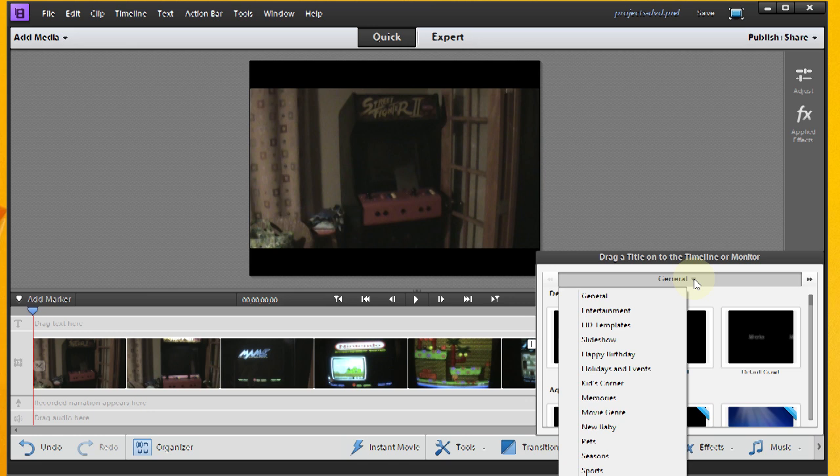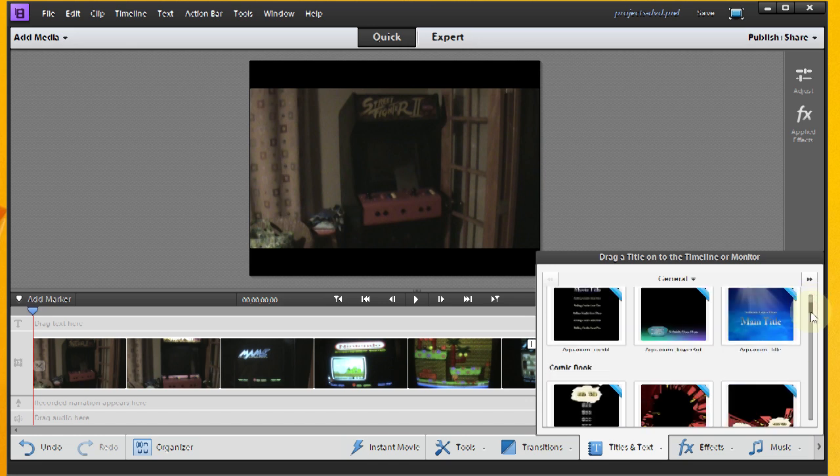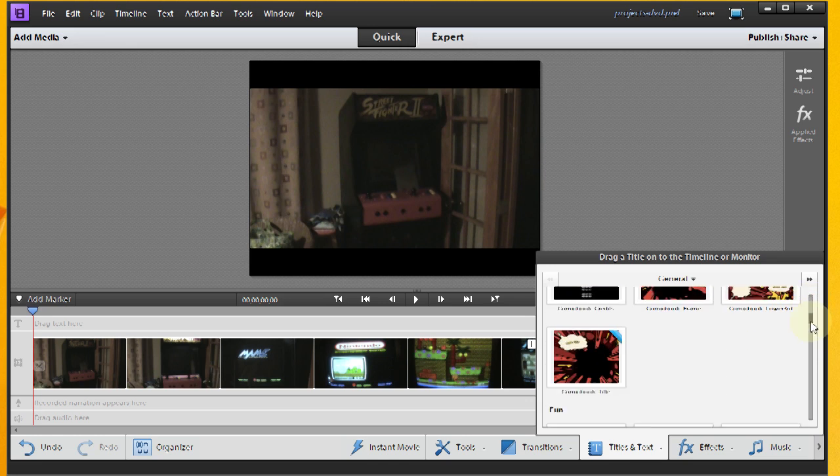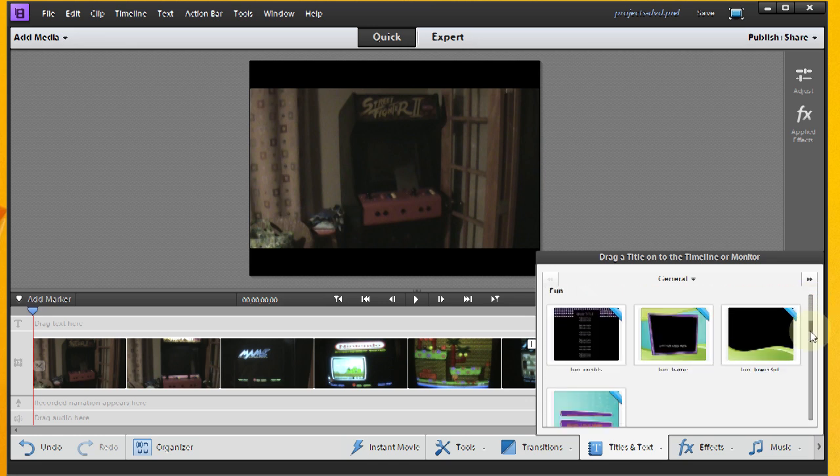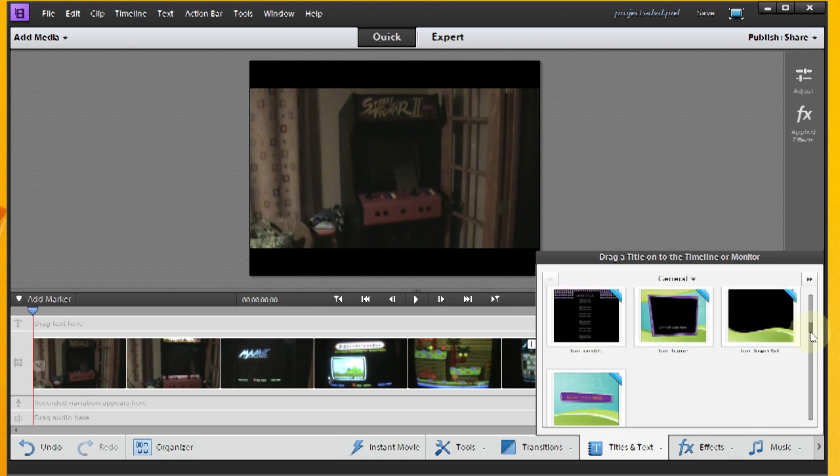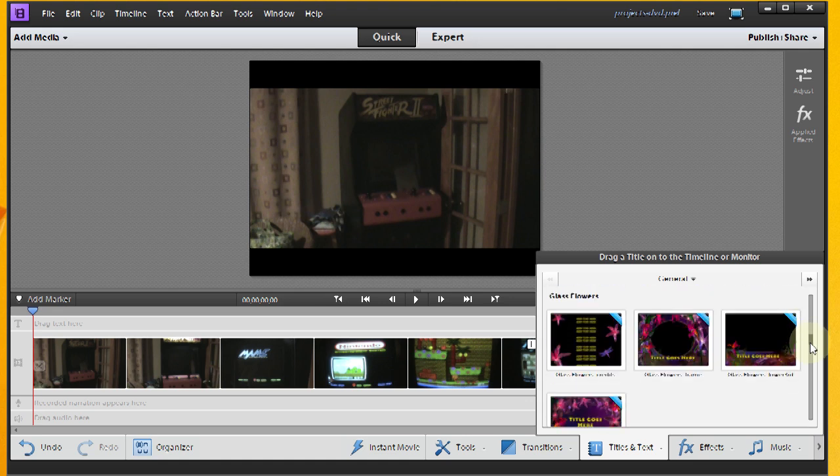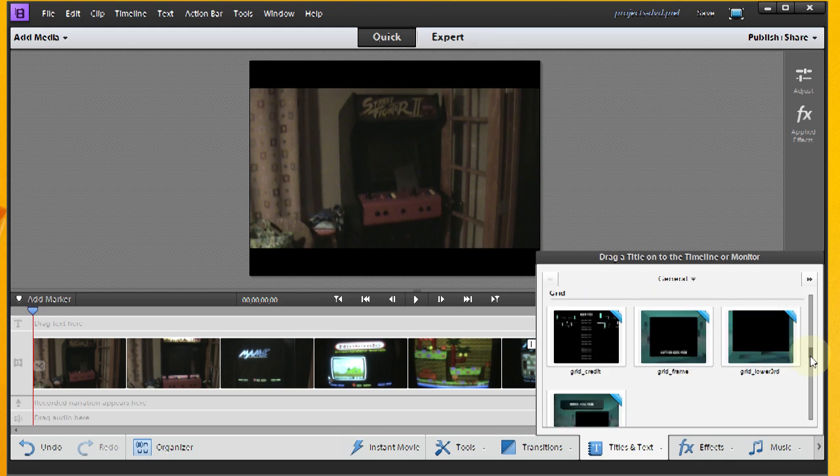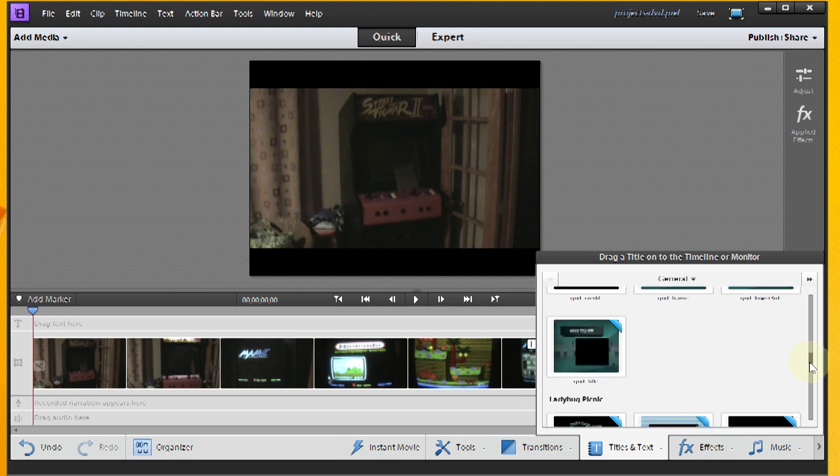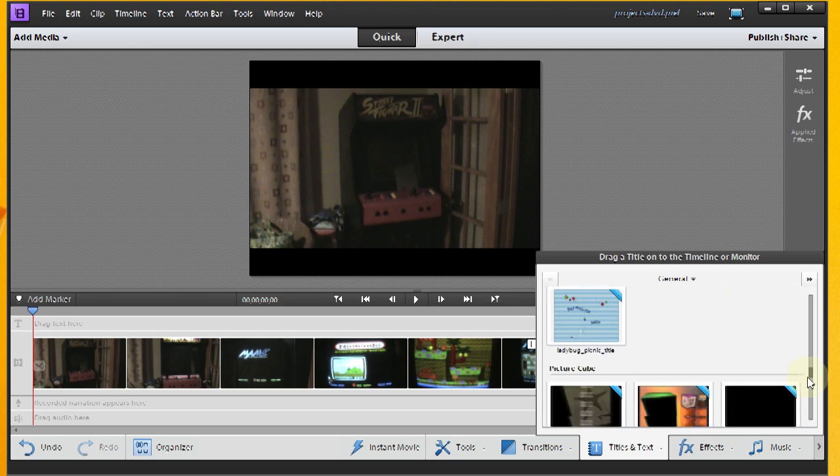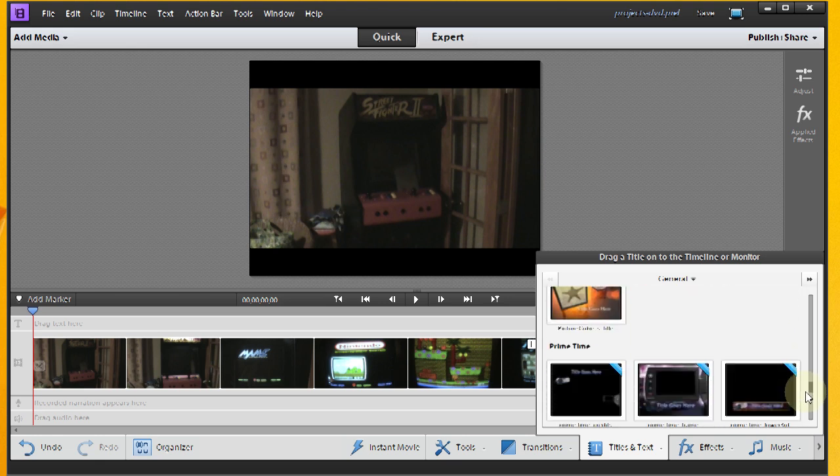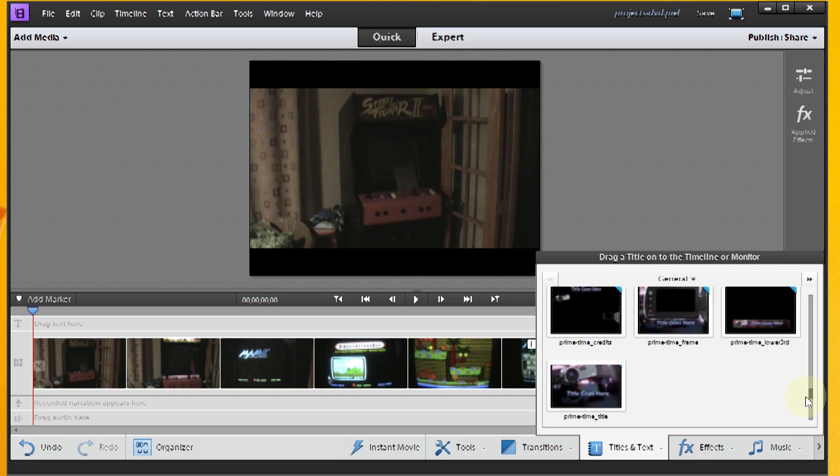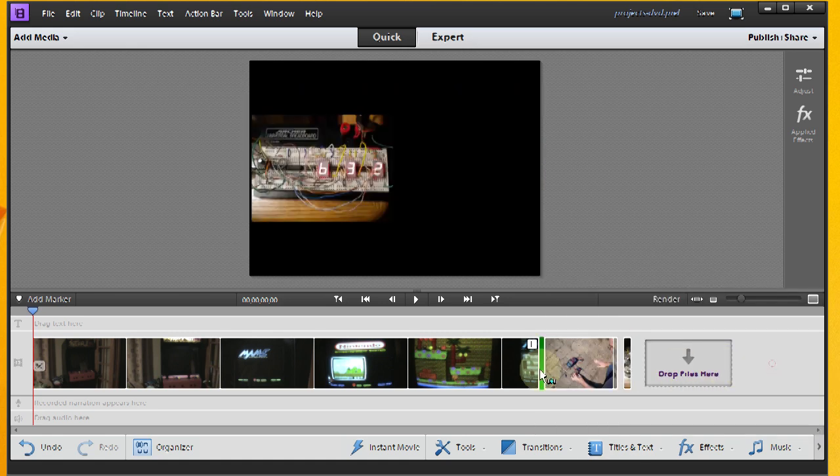So let's see, take a look at what we've got available here. We've got a comic book option, Fun, Flowers, Grid, Ladybug, Picture Cube, Prime Time. We'll go ahead and go with that one. That looks pretty decent.